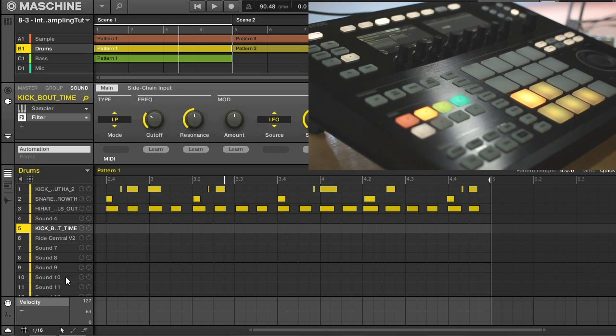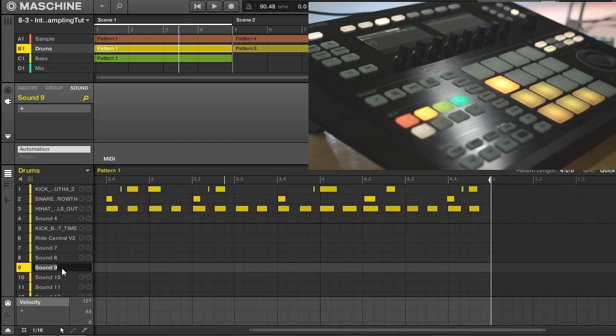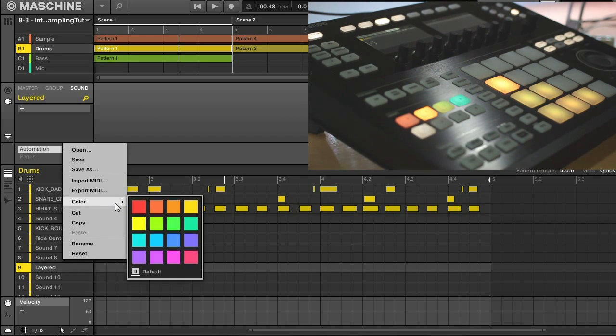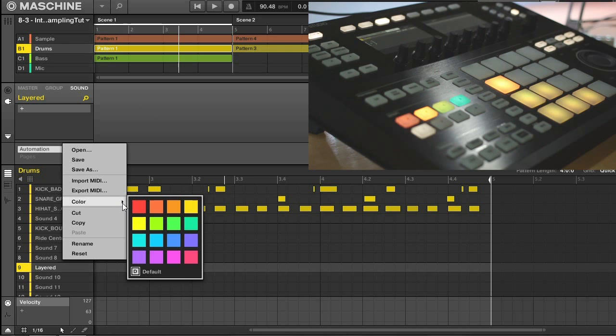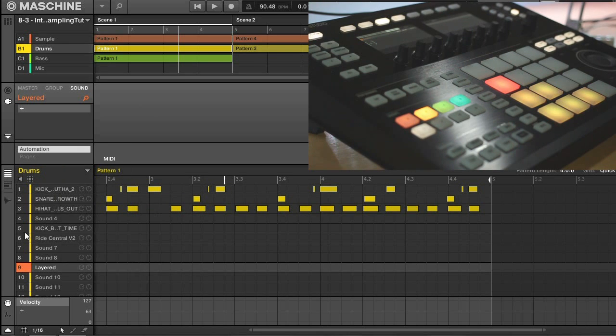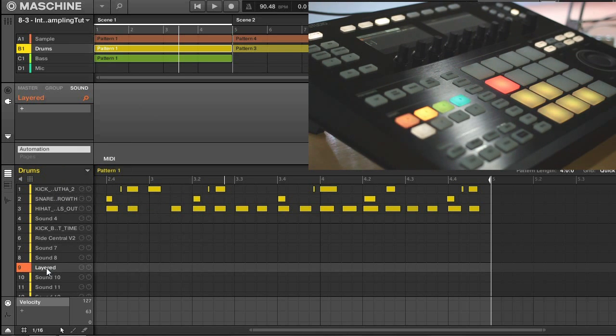The first thing that I'll do is select an empty sound slot. I'll do that right here. I'm going to call this one layered, and also just to make sure it's keeping everything straight, I'll change this color. And I'll easily be able to refer to this when I want to.